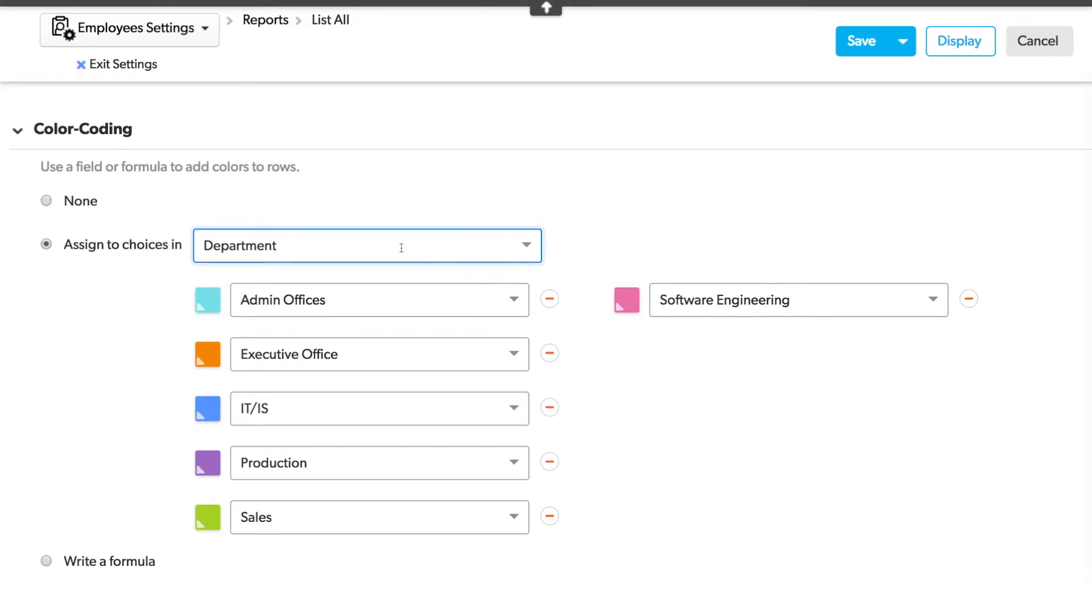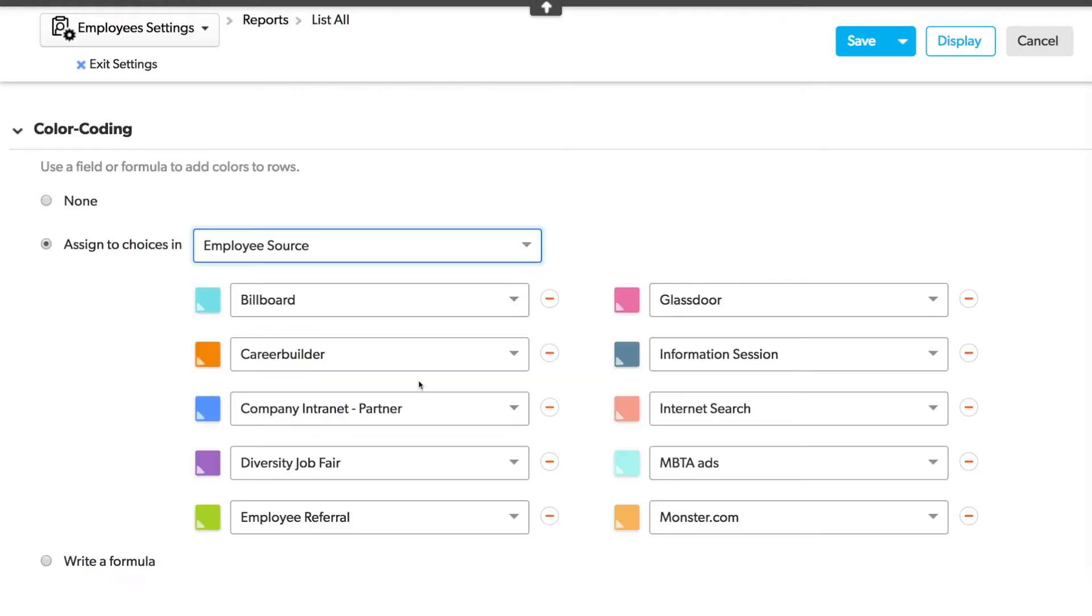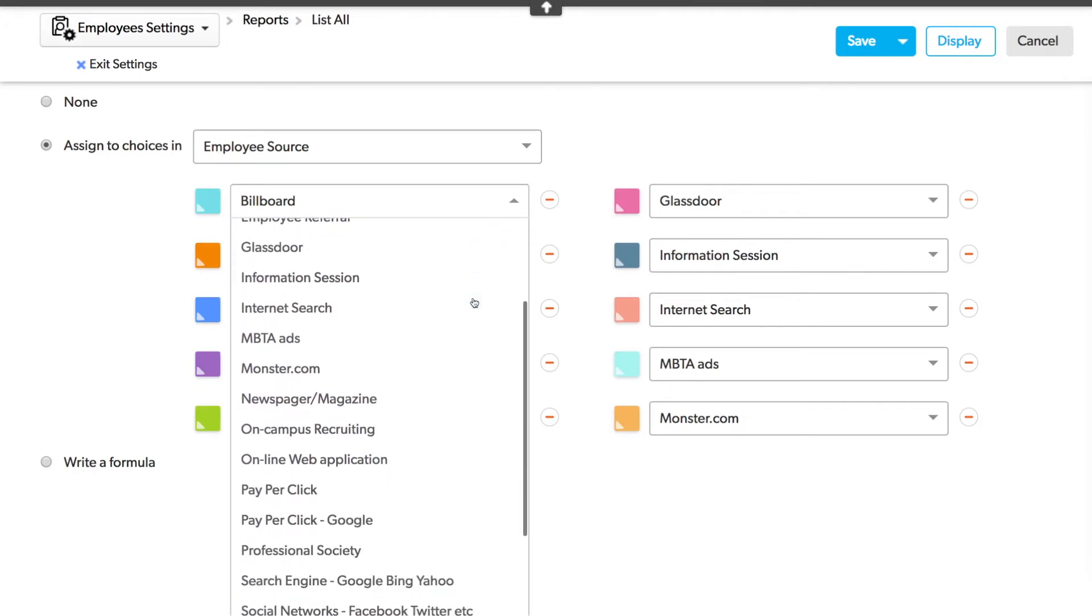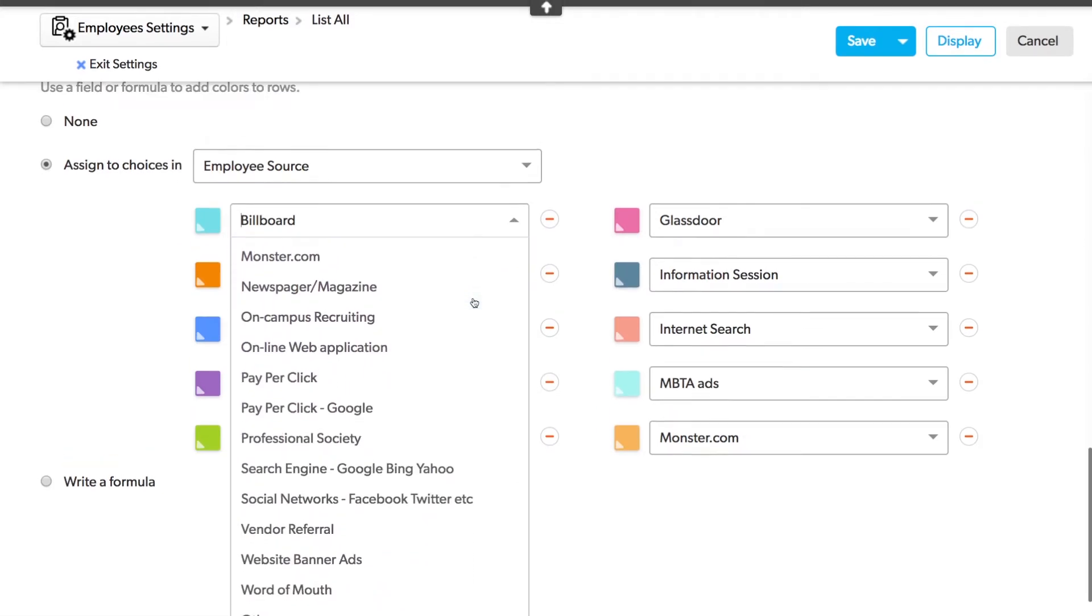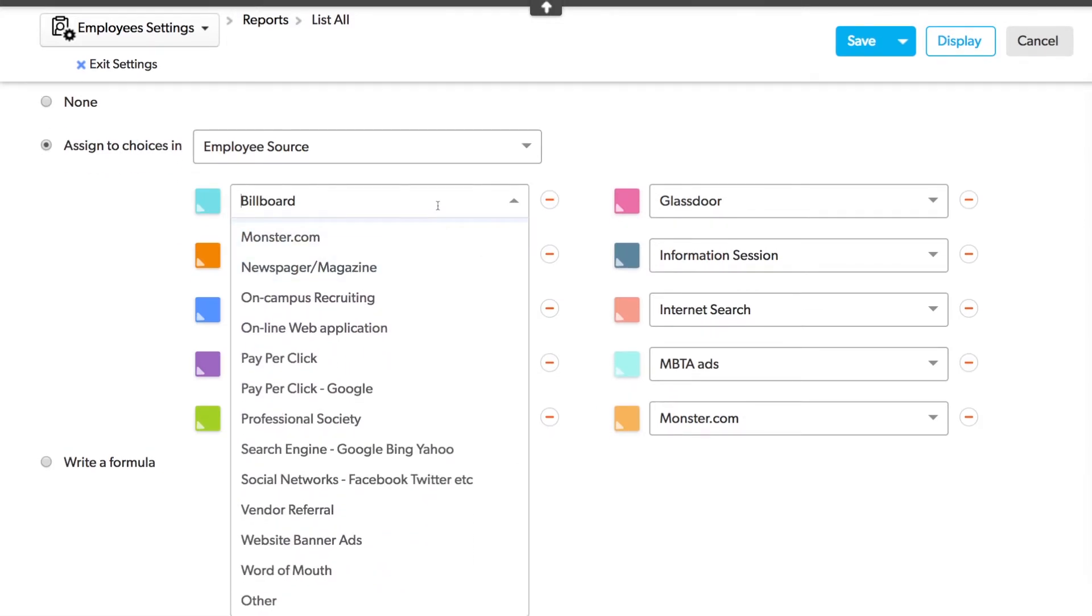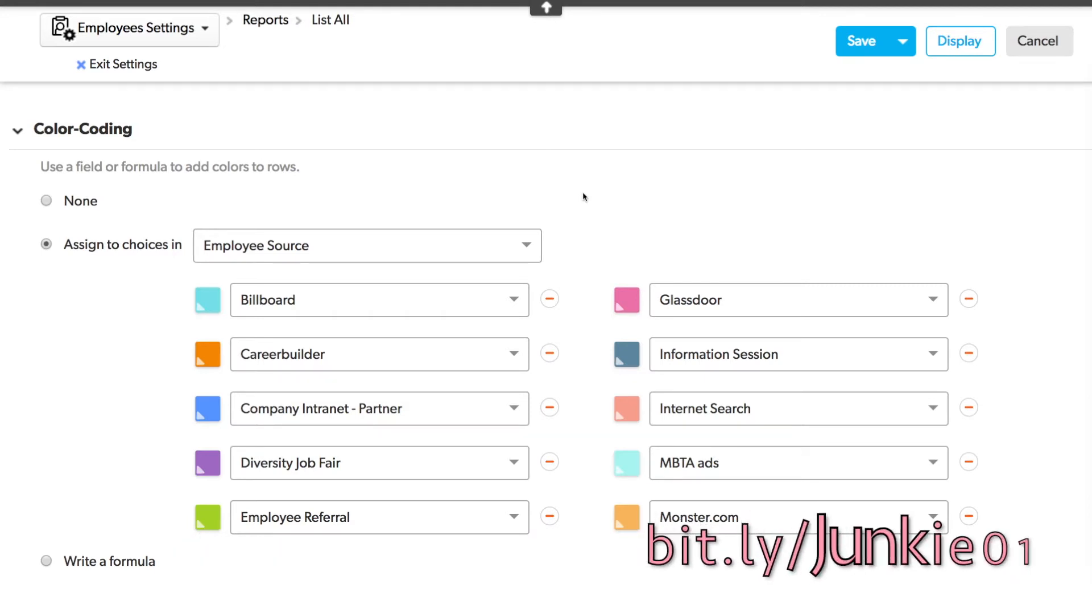Let's see what happens when we have a multiple choice field with more than ten options. That's the case with Employee Source. Employee Source has many more than ten options, as you can see in this list. However, QuickBase will only assign choices to the first ten options, so you'll have to watch out for this one. If you want to do more color coding, you're going to have to write the formula out. There's the option for that at the bottom, and I've got a video for writing the formula out, too, and you can check it out on the QuickBase Junkie blog or on the QuickBase Junkie YouTube channel.